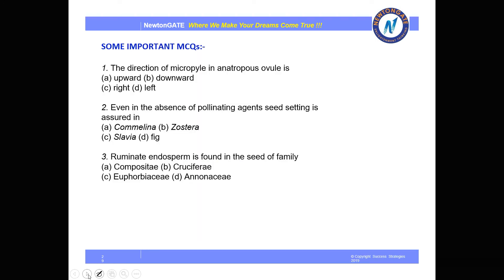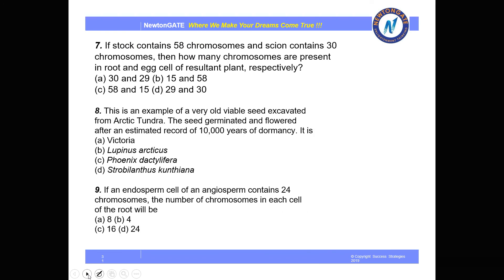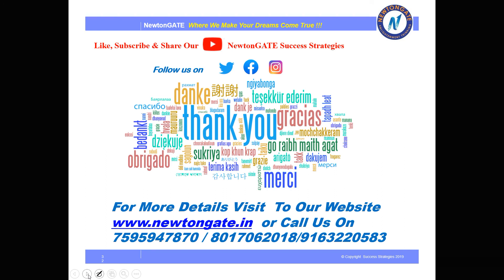Some important MCQs have been discussed here, which are very important for competitive exams and board exams — you can practice them at home. Please let us know how you liked this video. Don't forget to like, subscribe, and share. Follow us on Facebook, Twitter, and Instagram. For more details visit our website www.newtongate.in or call us on the provided numbers. Thank you.